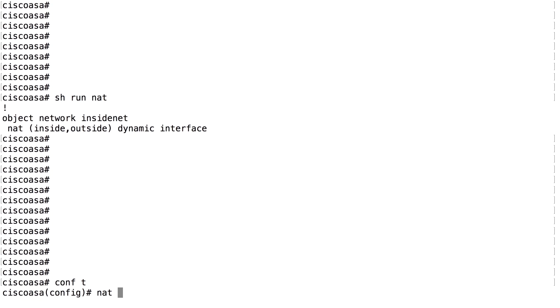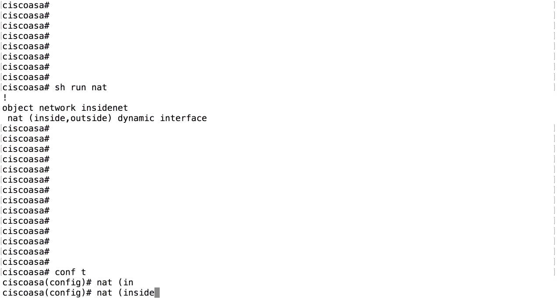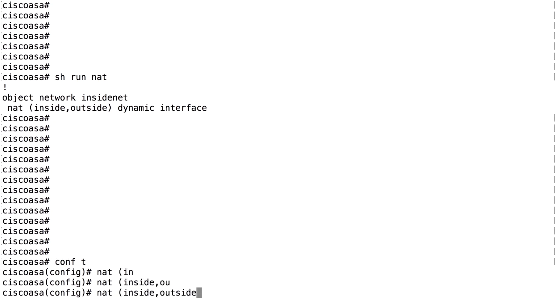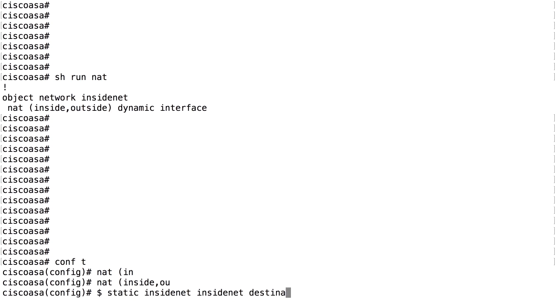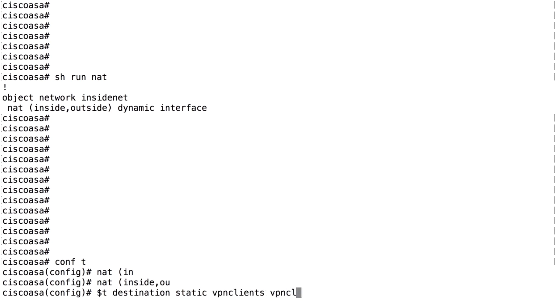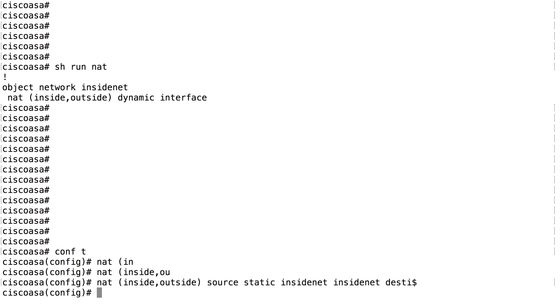We do NAT inside, outside, source, static, inside net, inside net, destination, static, VPN clients, VPN clients.